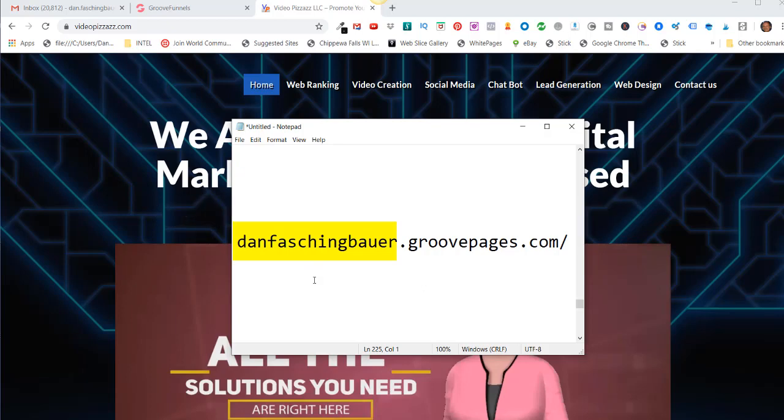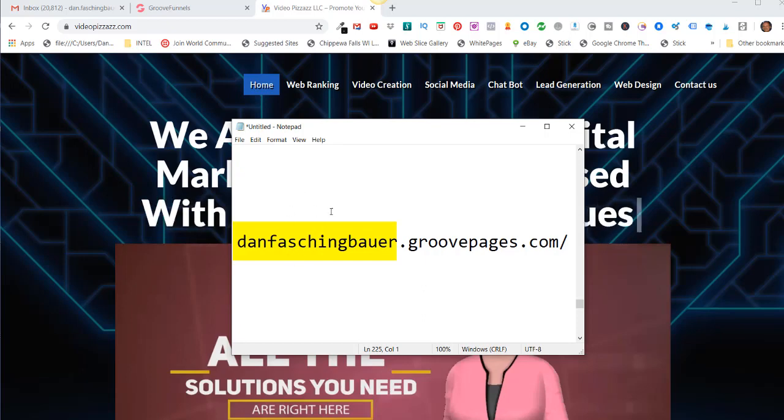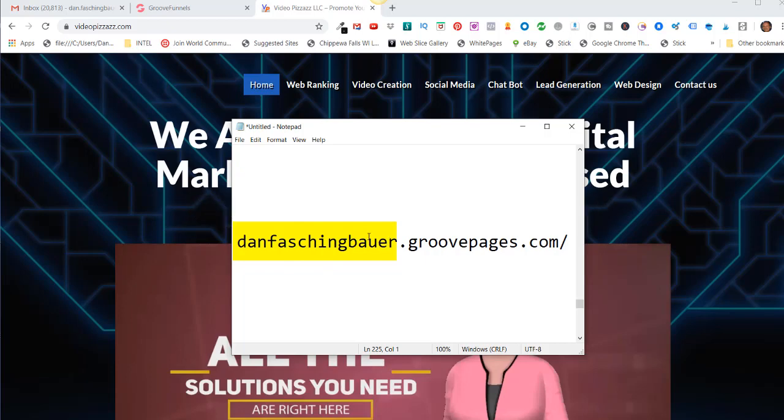If you were using those links for social media or ads or blogging, all those links would break. Again, you want to spend some time and figure out what this should be because you don't want to change this once you set it up the first time.